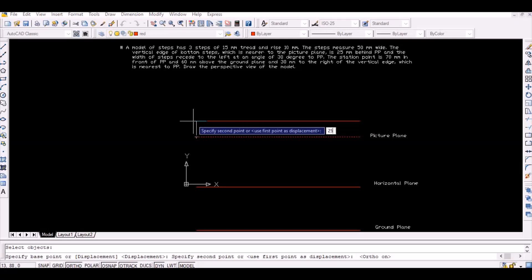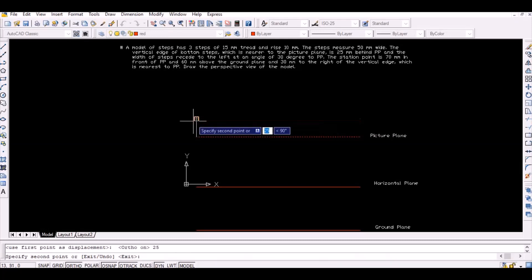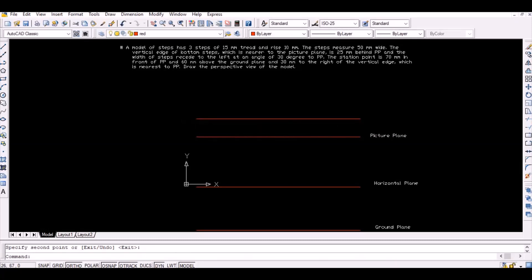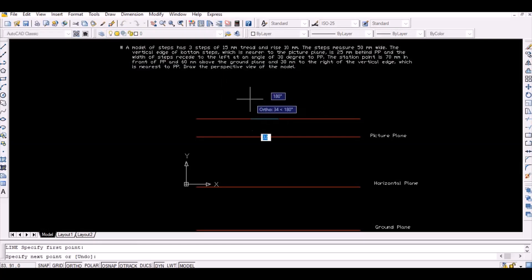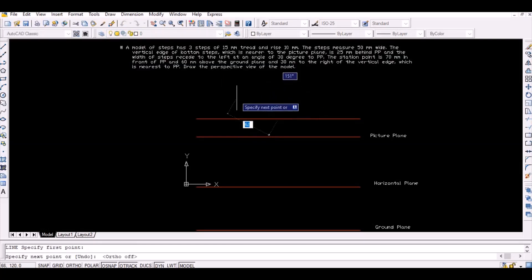Then draw the top view of the object as shown, and name the vertices from 1 to 5 as shown.